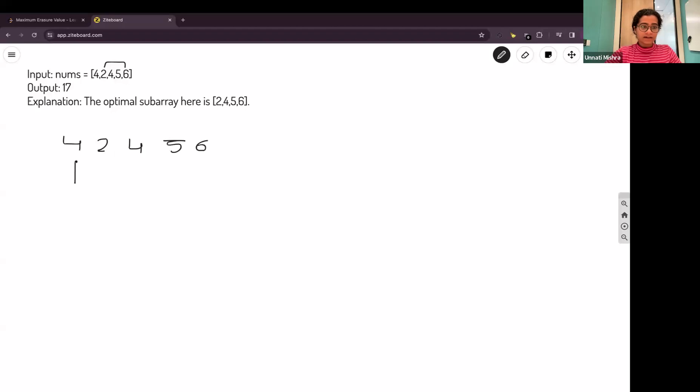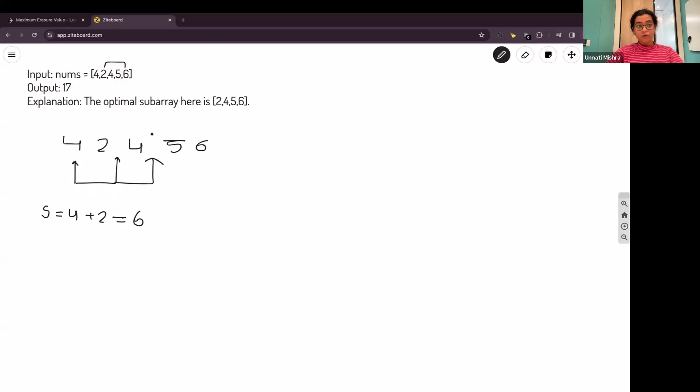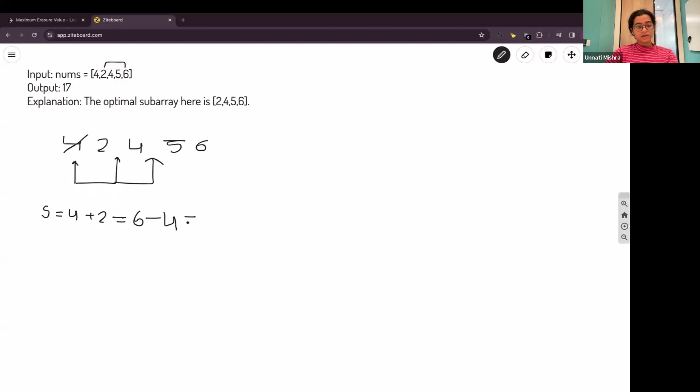This is the input. We'll add 4 in the sum. This is the sum variable. We'll add 4. Then, we'll move ahead. We'll add 2 in the sum, which will be 6. Now, we'll add 4. But, 4 is repeating. So, we'll remove this 4. We'll reduce the sum.